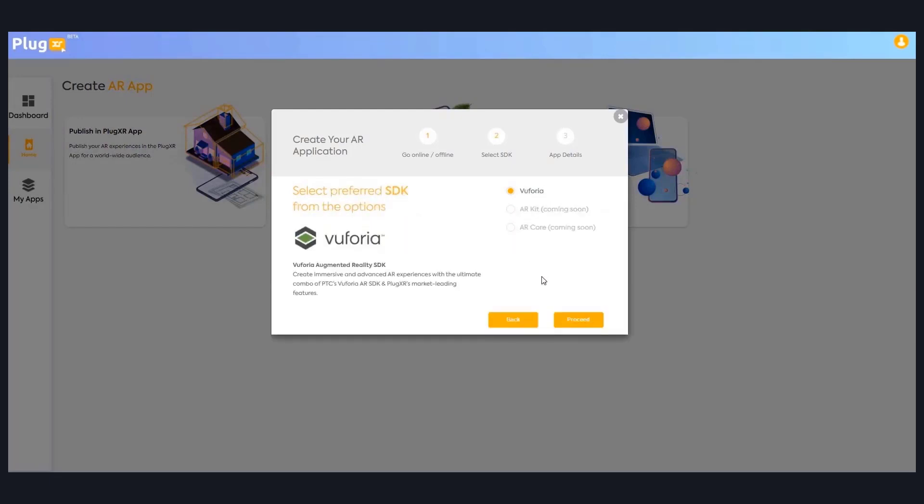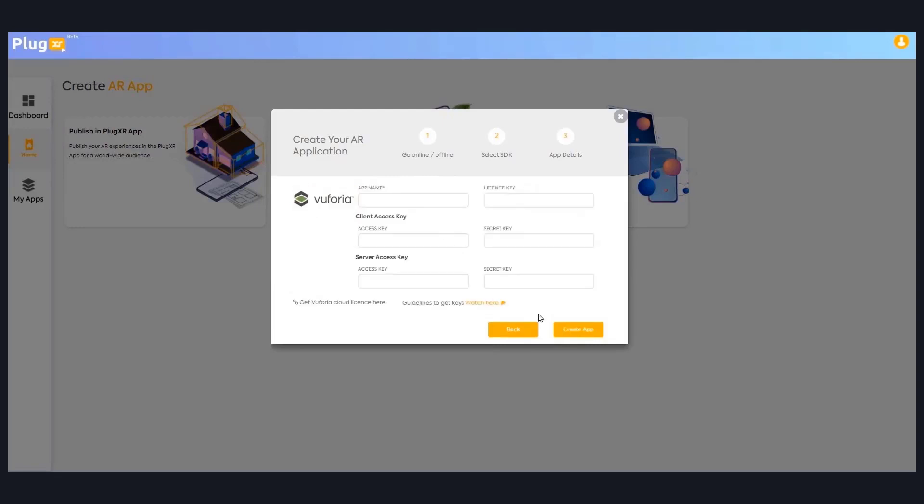Within that, I'm choosing Vuforia and in this step you can see the Vuforia license screen. Here you need to provide Vuforia SDK details. If you don't have Vuforia license keys, by clicking on the link you will be redirected to Vuforia developer portal.